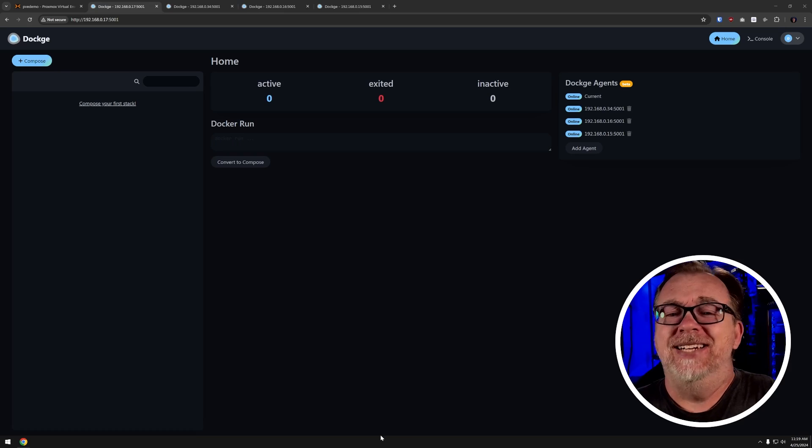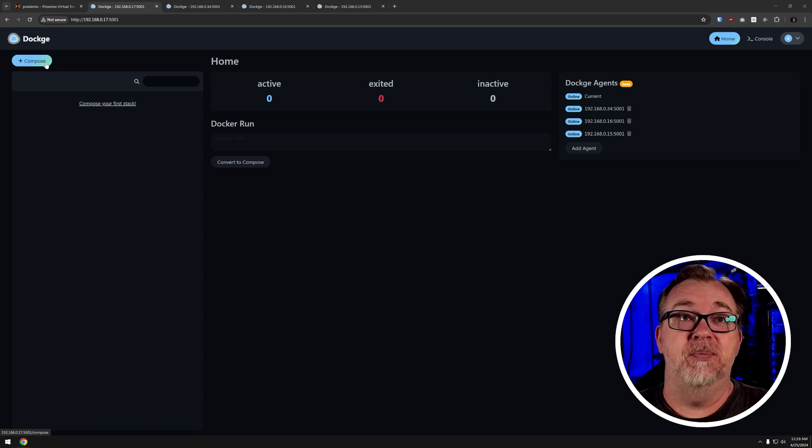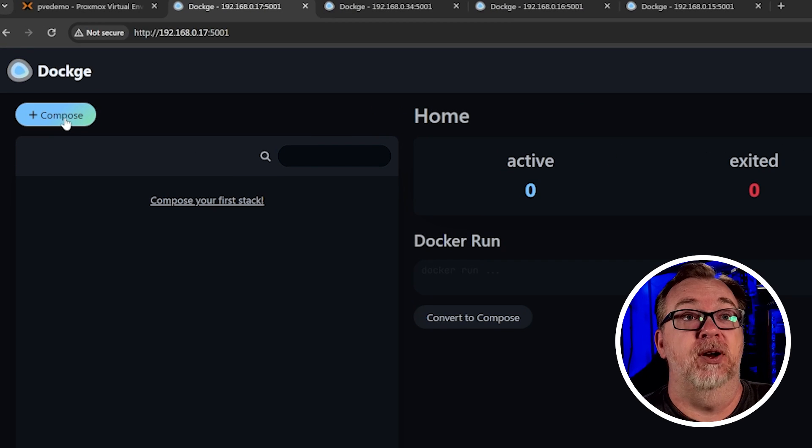That's how easy it is to add an agent from one Dockage instance to another. We've now got four Dockage instances available to us from this dashboard — the one we're on and three remote agents. So now let's take a look at getting some Docker containers up and running on these different nodes. We're going to deploy a Docker container using Dockage and put it on a different machine entirely.